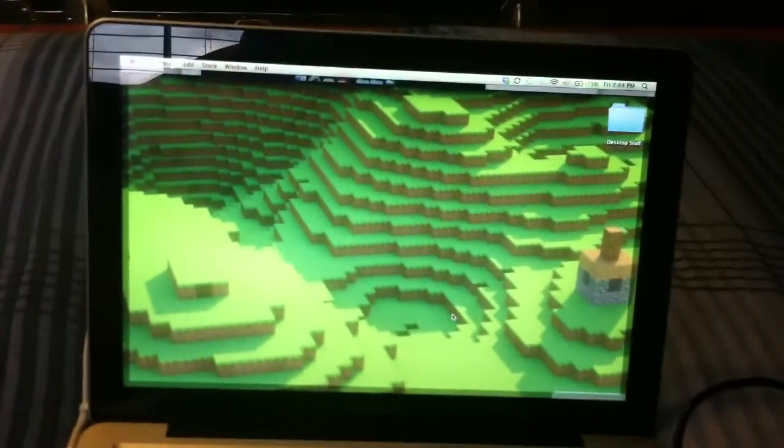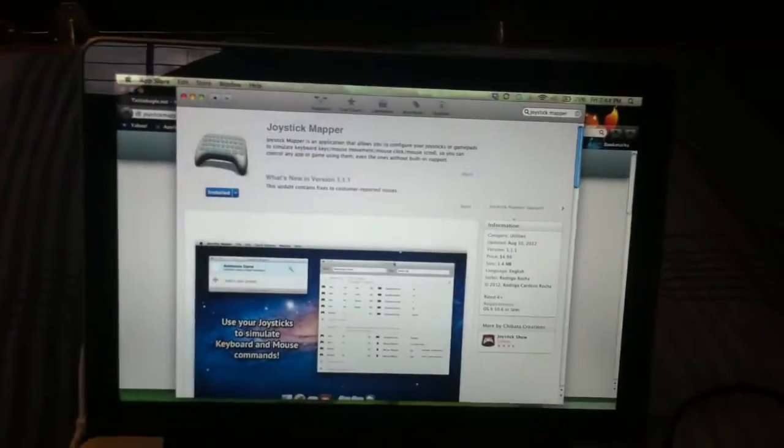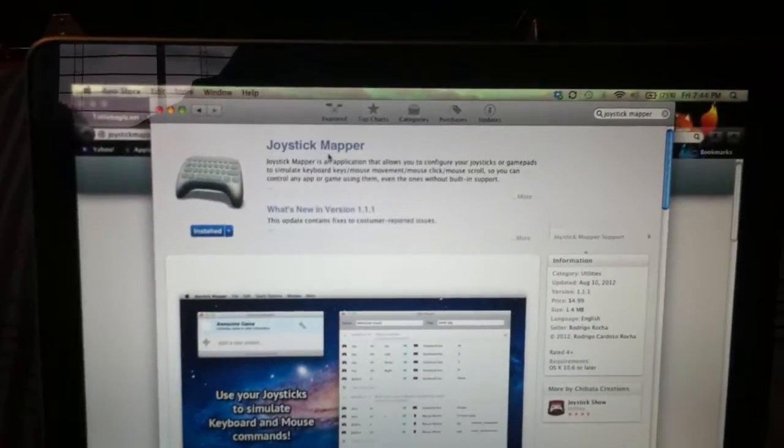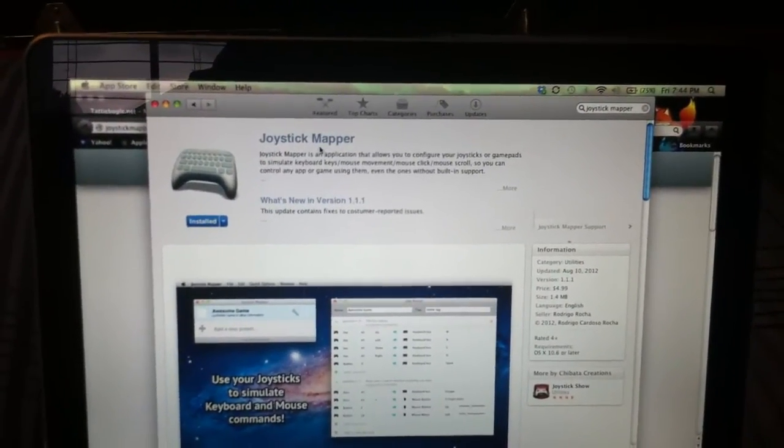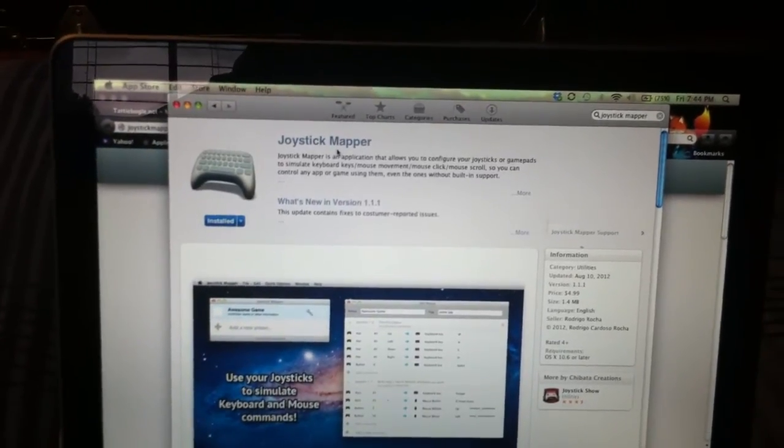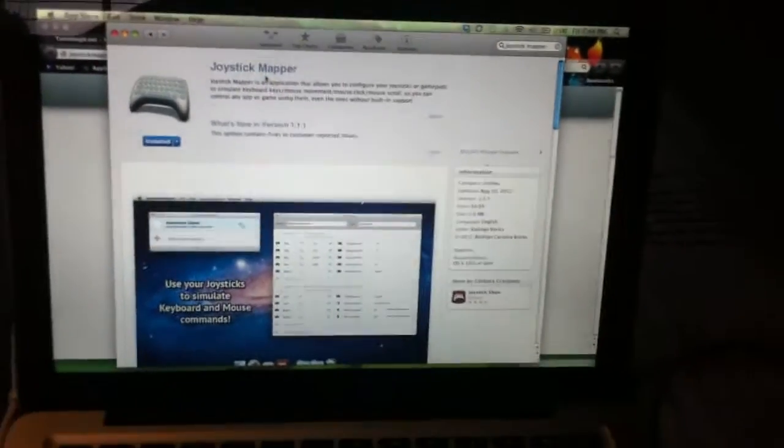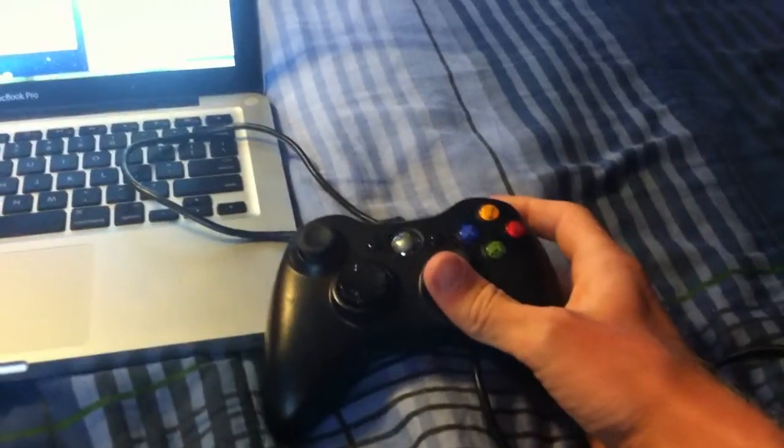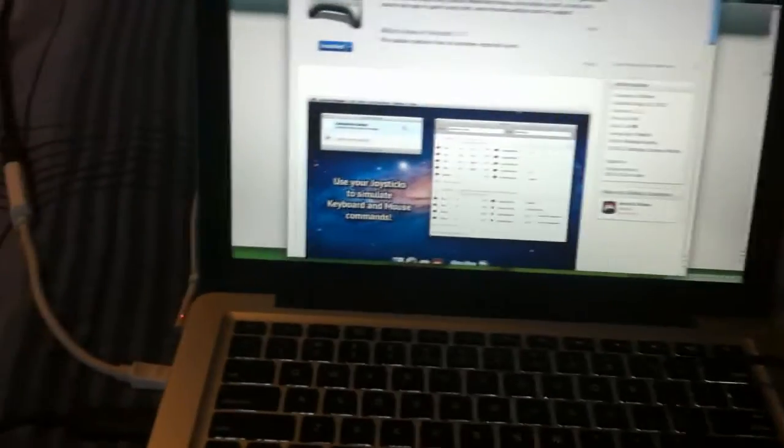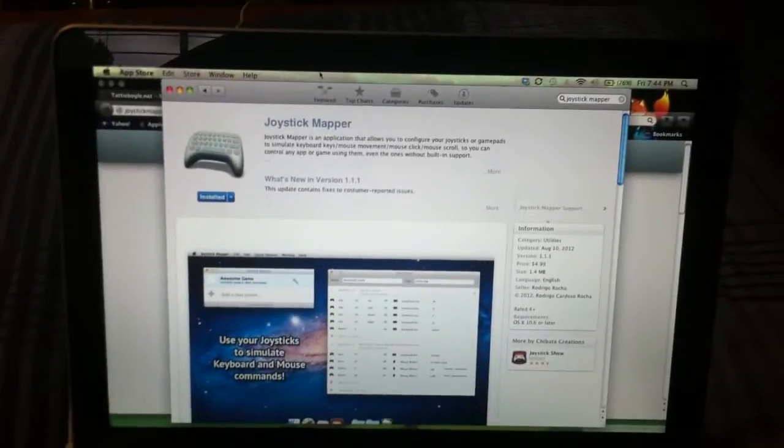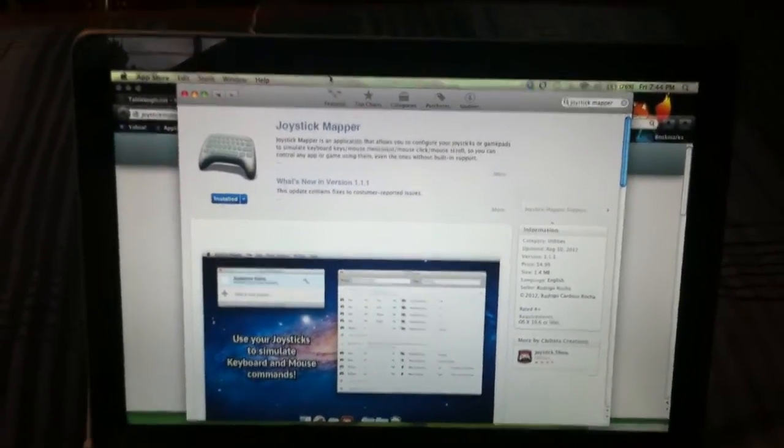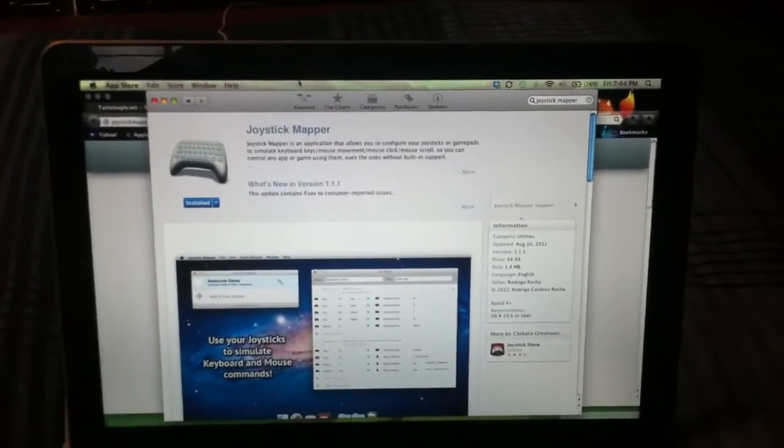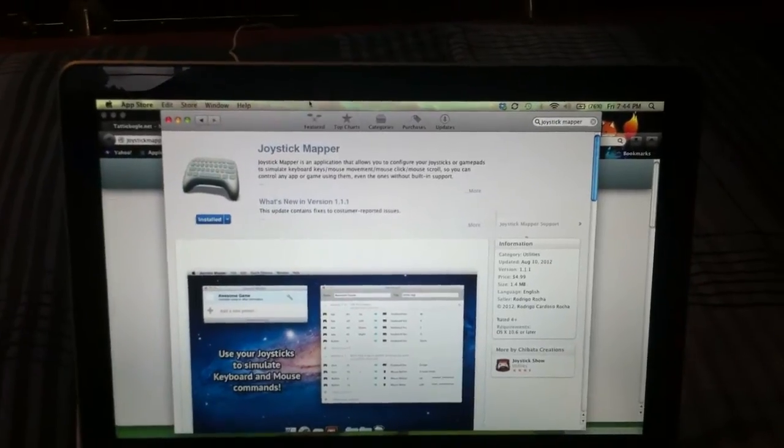Then you're going to need to download two different things for your computer. First one is going to be Joystick Mapper. Joystick Mapper is an application you can find in the App Store, and this simply just allows you to make up the controls for your game. Basically, when you press up on the joystick, it's going to be linked to one of these keys that would be up in your game. So you're going to have to set that thing up for yourself. I'll be showing you my setups for Minecraft. That way, if you guys are setting yours up for Minecraft, you can just copy the ones I have. I find that they work pretty well.